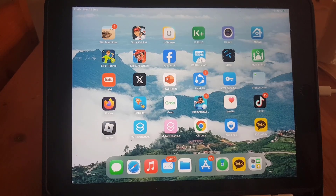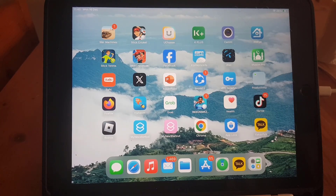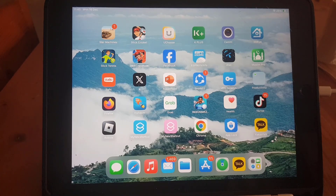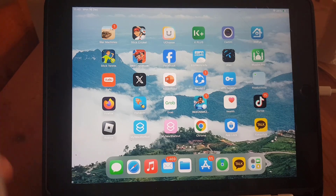Hi guys, and welcome back to a new video. In today's video, I'm going to show you how you can log in to your KakaoTalk account on iPad. So without wasting any time, let's start the video.